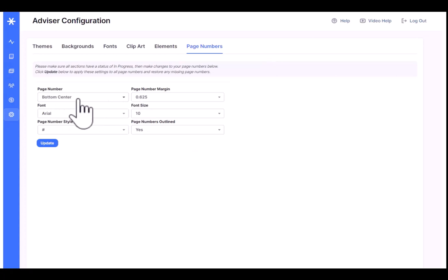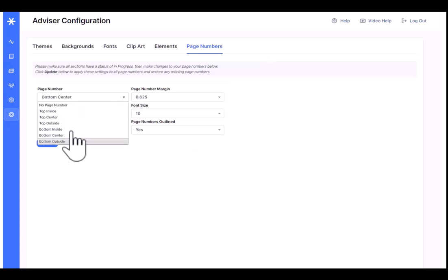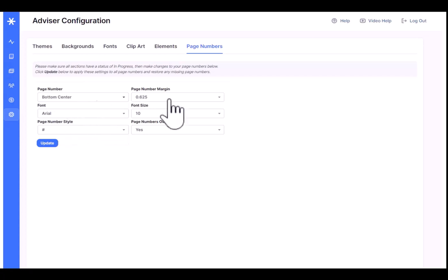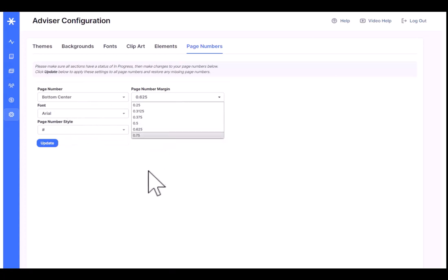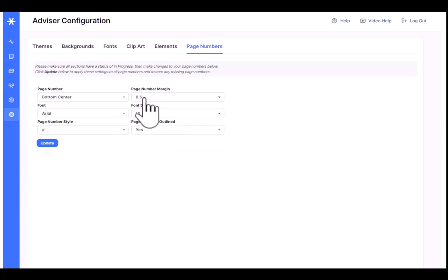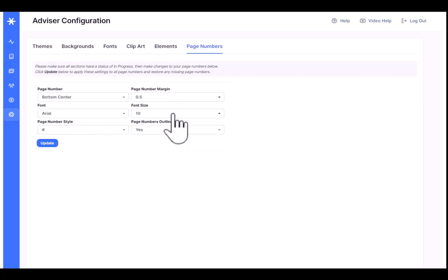This is the page number position. I can decide where the page numbers go in the book. For example, bottom center of the pages. The margin from the edge of the page. Check with your yearbook provider on this. Make sure that you have enough margin. In this case, the page numbers are half an inch from the edge of the page.